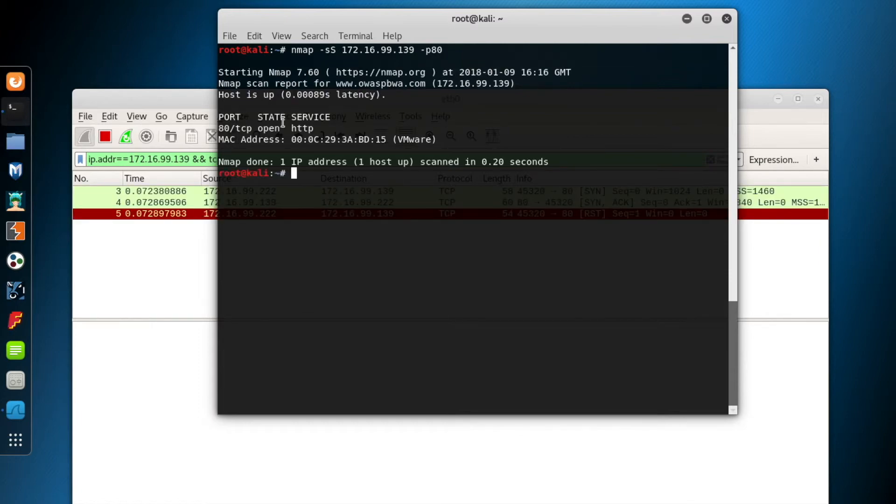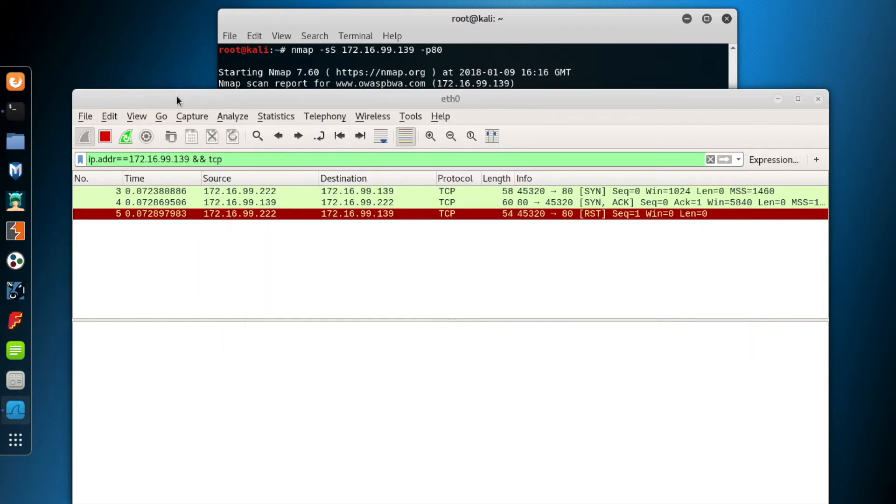Yep, the port is open just as I remember. So, now go back to Wireshark. I want to stop Wireshark by clicking the red square at the upper left corner to avoid unwanted packets.